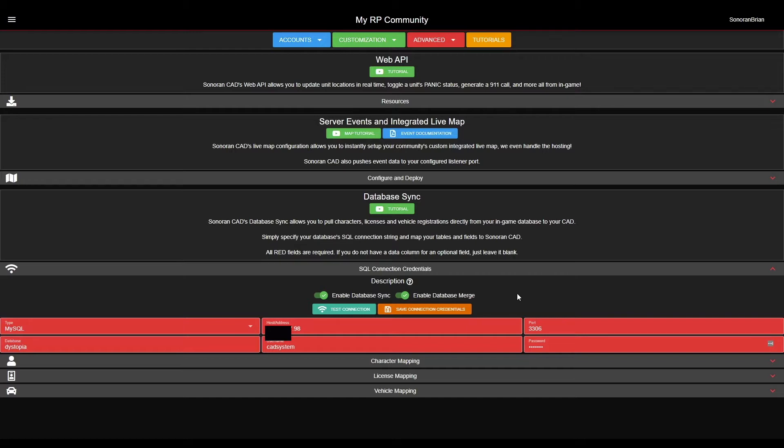With Database Sync enabled, we can begin filling out all of the connection credential information. To follow the best security practices, it is highly recommended to create a new SQL user account specifically for Sonoran CAD with read-only permissions. Sonoran CAD never needs permissions to add, edit, or remove any records from your SQL database.